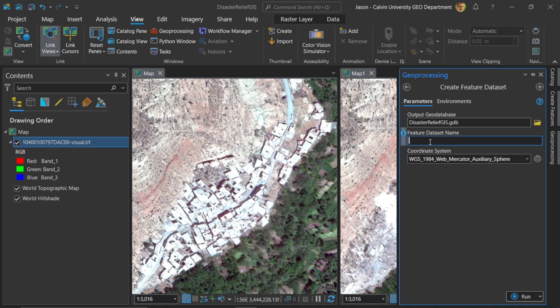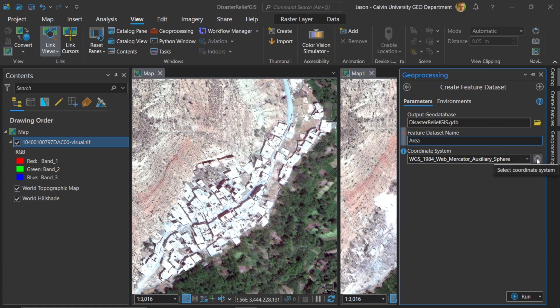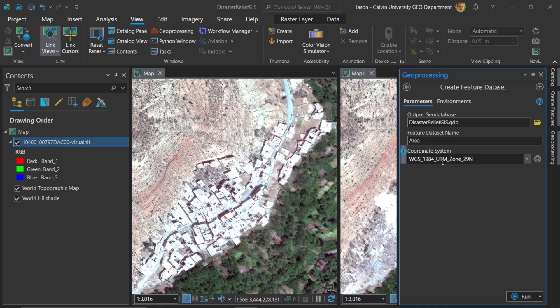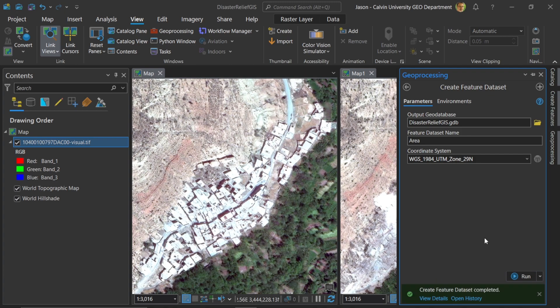Okay, let's go ahead and call this area. And we will choose a specific coordinate system for this. In this case it's important for us to choose something that has linear units for the distances. In this case web mercator auxiliary sphere is not a good choice. So what we'll do is we'll choose the current map which is UTM zone 29 north. So both of these images come from that projection and the UTM projection by default uses meters in its distances. So now I'll run to create this feature data set inside the geodatabase.